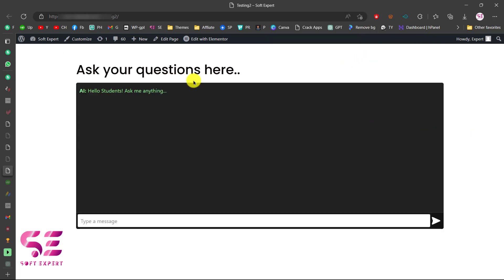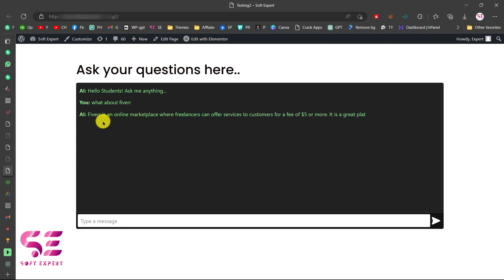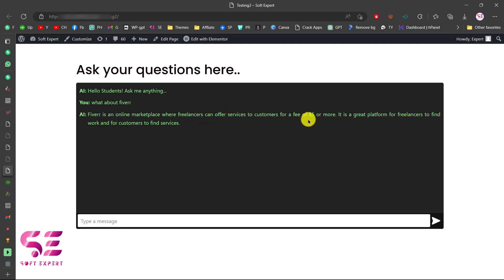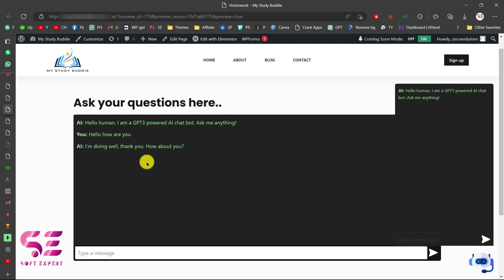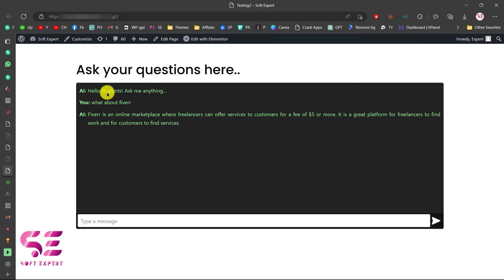Let me show you a quick example. As you can see here, this is just a WordPress page using Elementor. I have added a heading and then I have integrated ChatGPT here, so if I ask any question it will answer me. You can see it is thinking and now it will answer according to the question — for example, 'Fiverr is an online marketplace where freelancers can offer services.' This is how AI works and this is what you will get after watching this video.